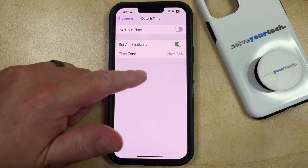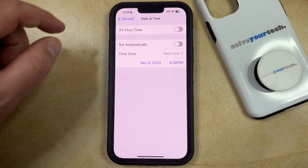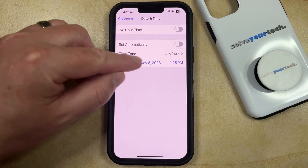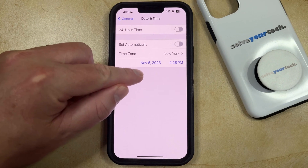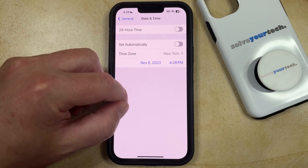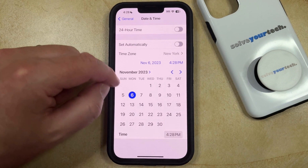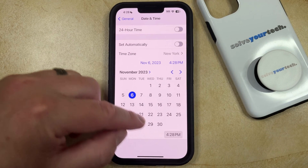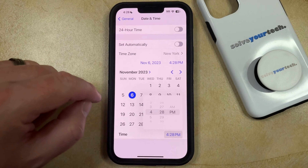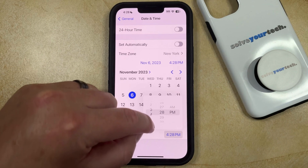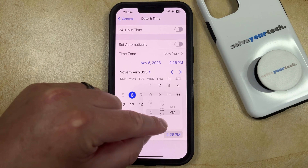What you need to do here is turn off the Set Automatically option, and that's going to bring up some extra options. If you tap on the date, you can change the date, or if you tap on the time, you can change the time to something else by tapping on the button down here and switching the time to whatever you want it to be.